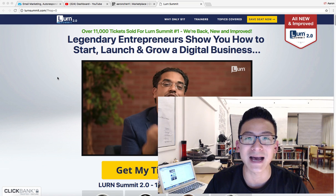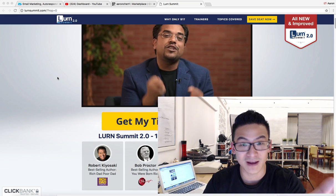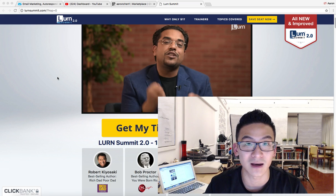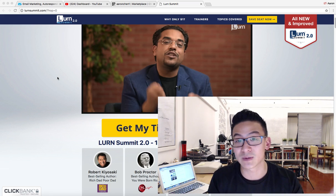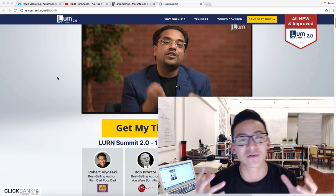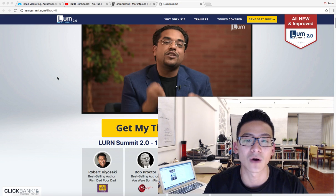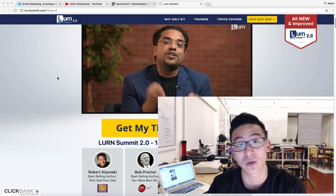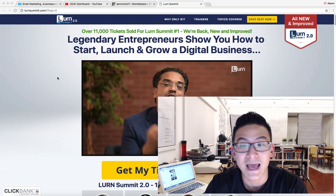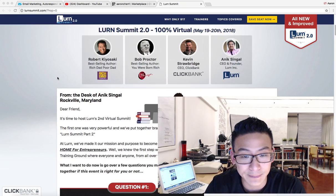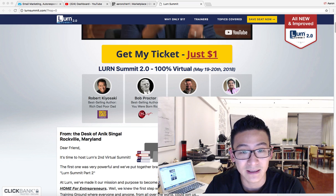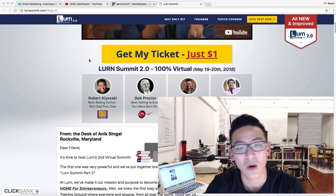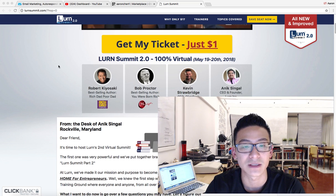The creator of this program is Anik Singhal — right there as you can see on the screen. He's one of the gurus, honestly. He's been around for a long time and he's made hundreds of millions of dollars 100% online — a totally legitimate guy. A lot of the products he puts out are very, very good. This program is $1 to get in, but to continue it's $67 per month.